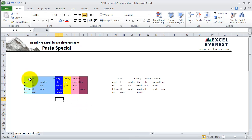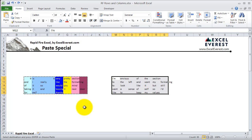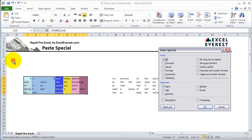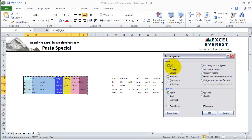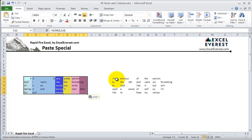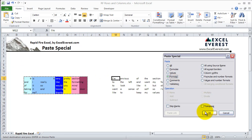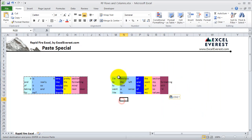Now let's say I just wanted to copy over the formatting. Let me take it back to where it was. Again, I copy, click on the Paste menu, hit Paste Special, then select Formats and hit OK. I forgot to select the range where I wanted to paste first — so again, go to Paste Special, hit Formats, hit OK, and you'll notice that just the formatting changed on the destination range.